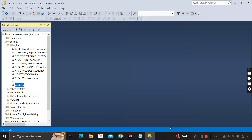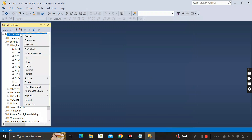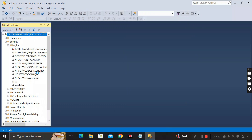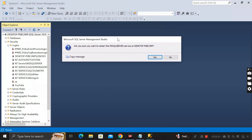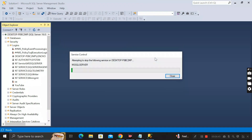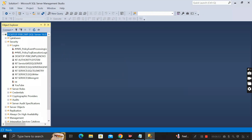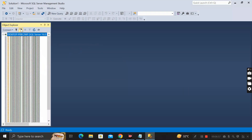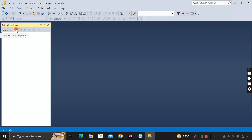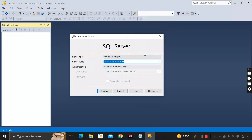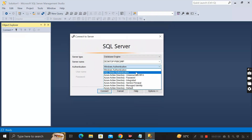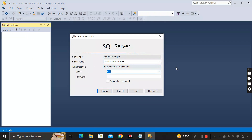Type the same new password again in the confirmation password section, then click OK. After that, go to the server section, right-click on it, and restart the server. Click Yes on the confirmation pop-up to restart.